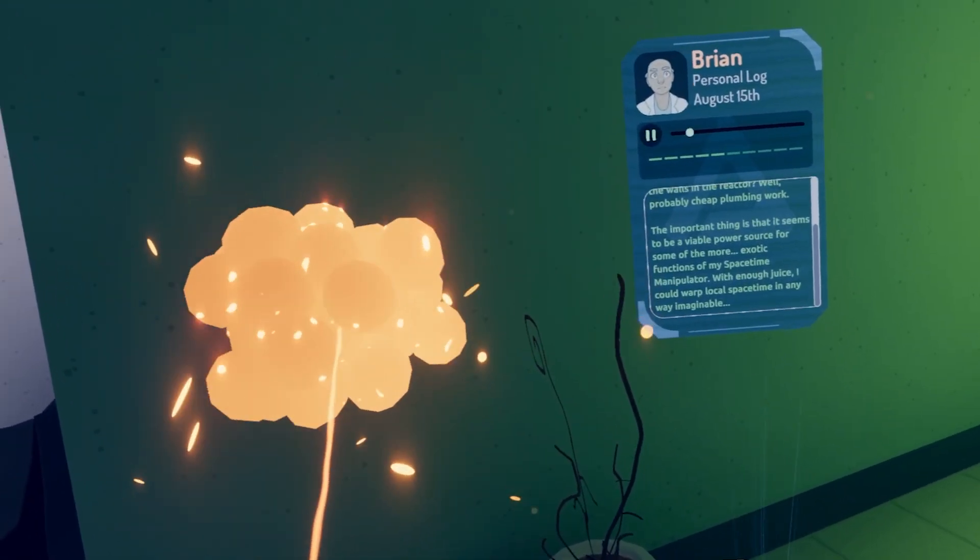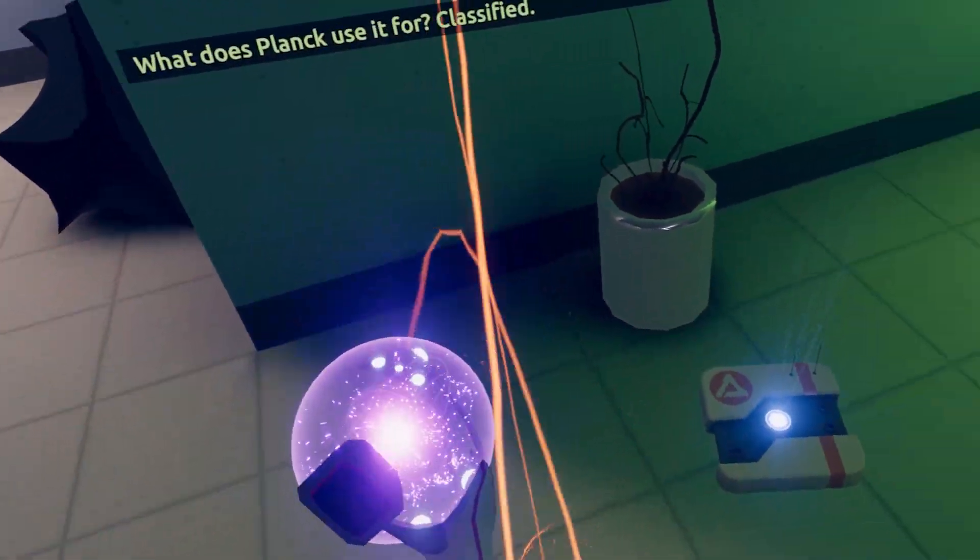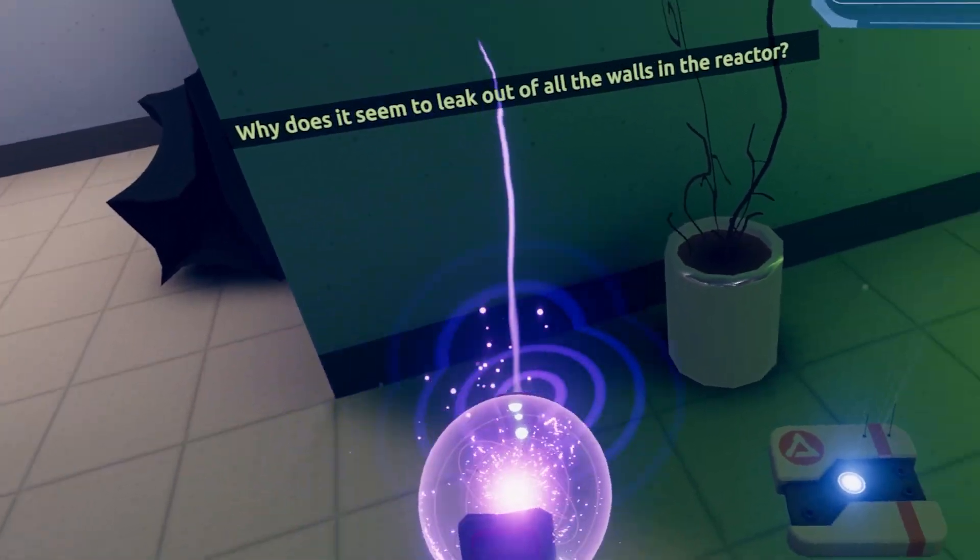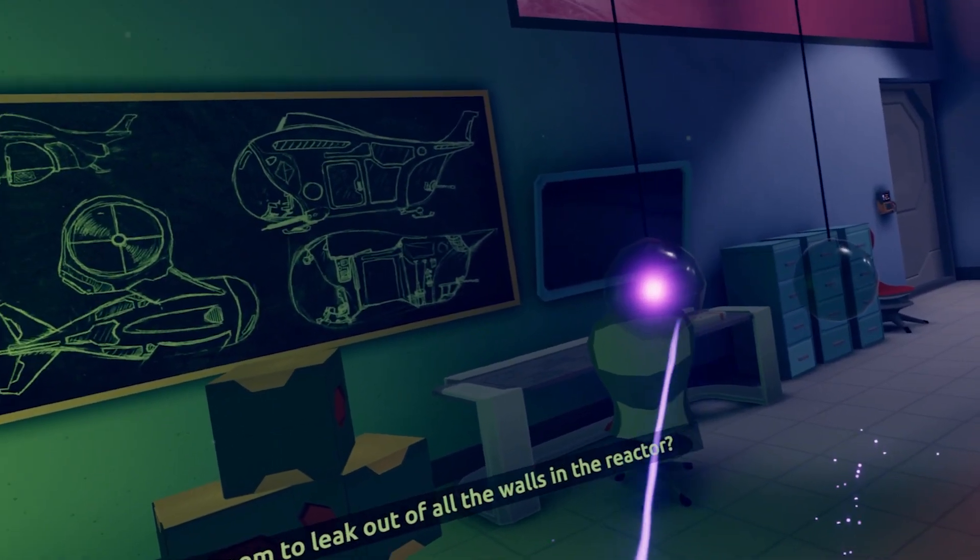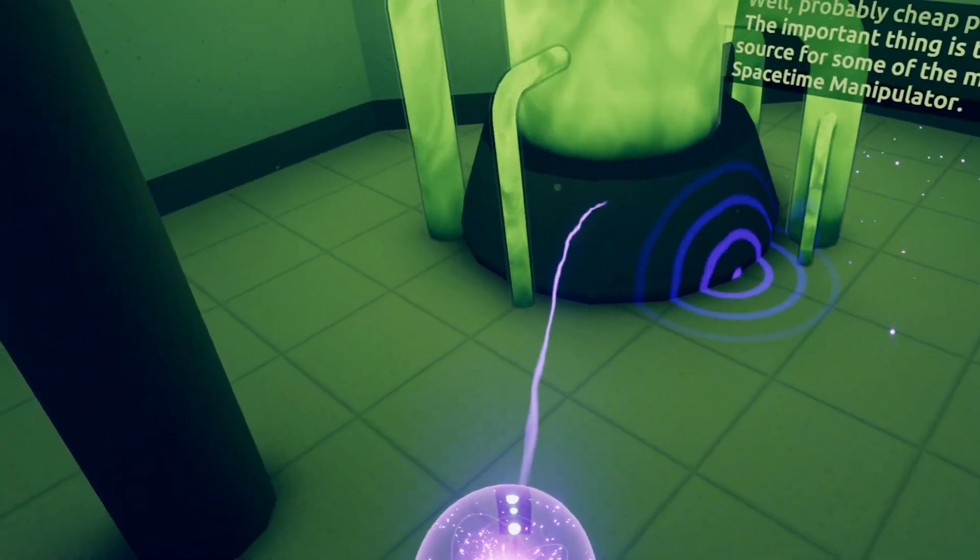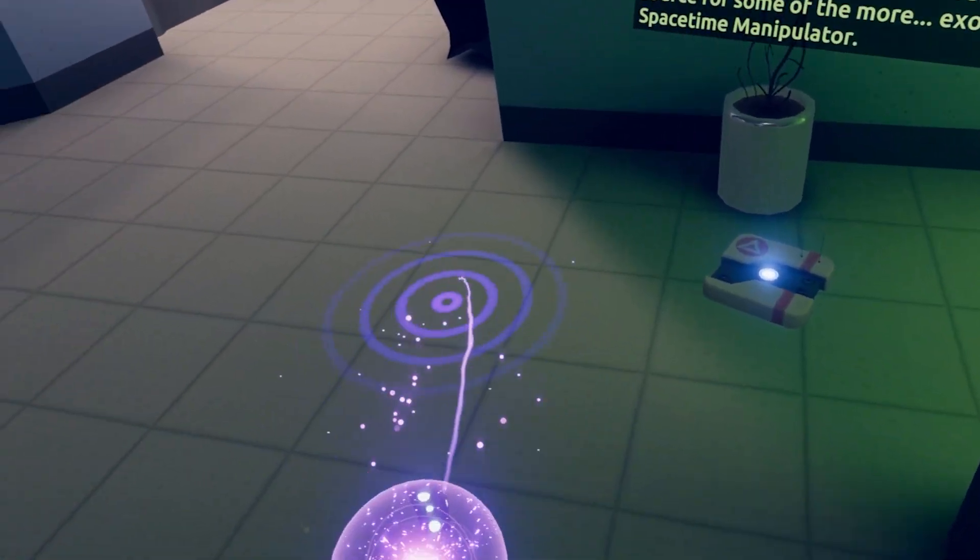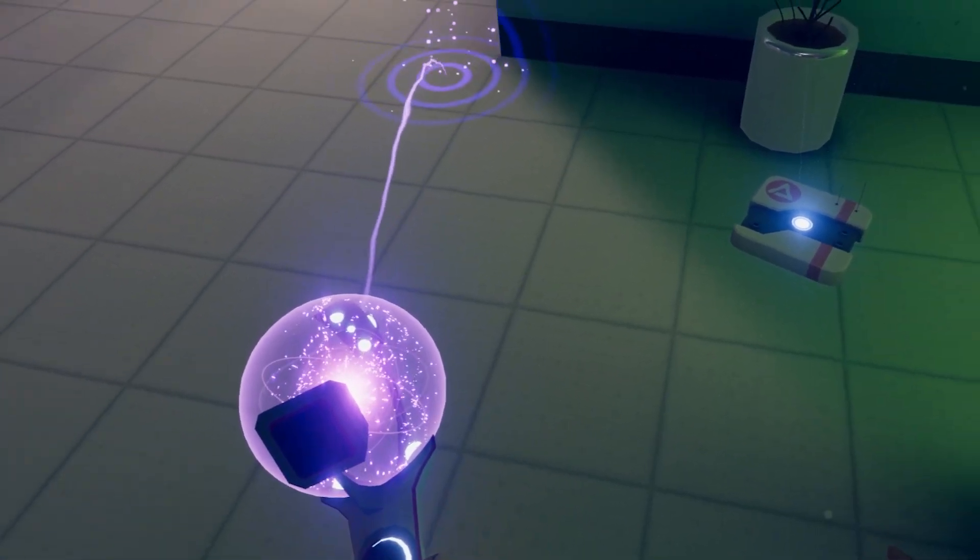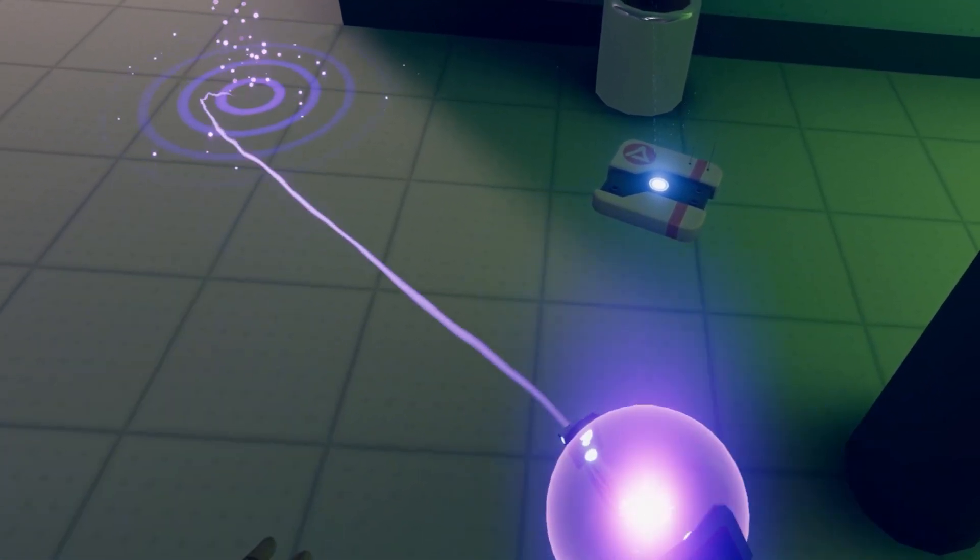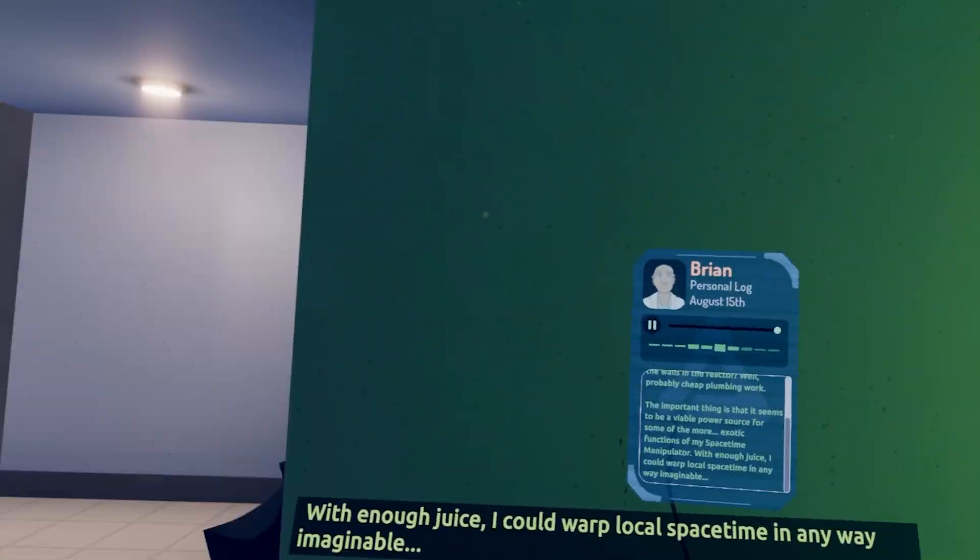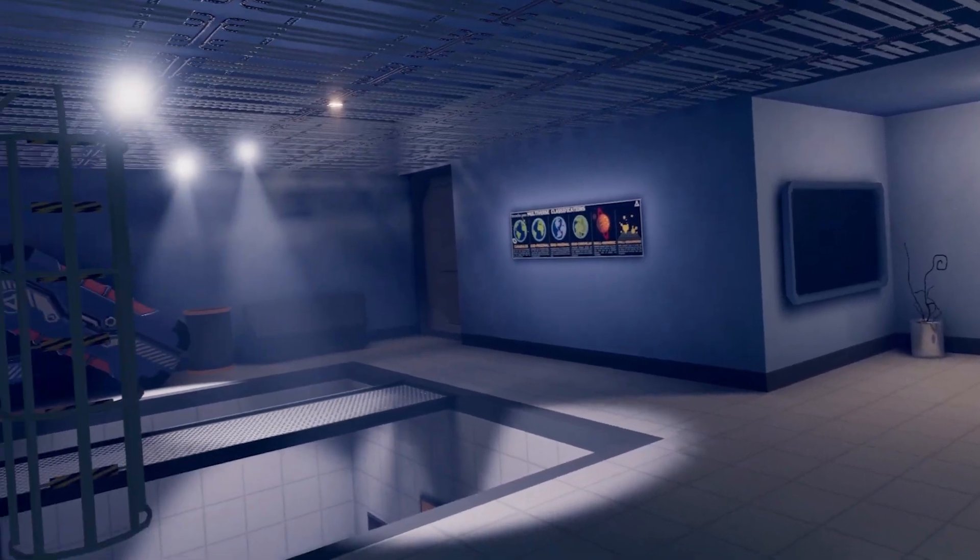I'm trying to prioritize projects, but it's clear I'm going to spend way more time developing the space-time manipulator if I want it functional by fall. Classified. Why does it seem to leak out of all the walls in the reactor? Well, it's roughly cheap plumbing work. The important thing is that it seems to be a vital power source for some of the more exotic functions of my space-time manipulator. With enough juice, I could warp local space-time in any way imaginable. Interesting.